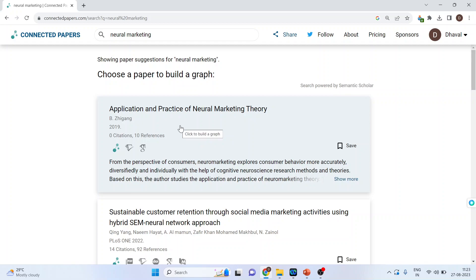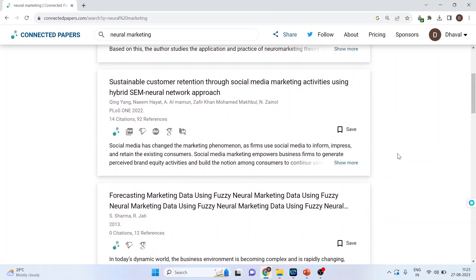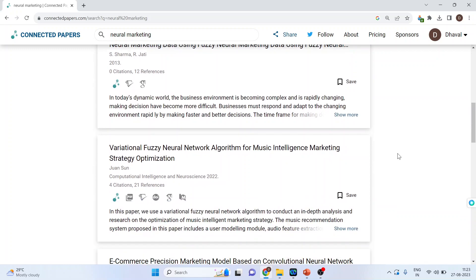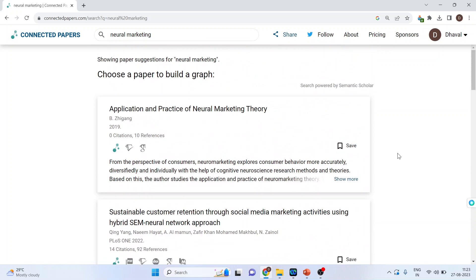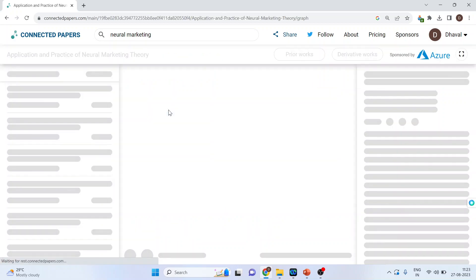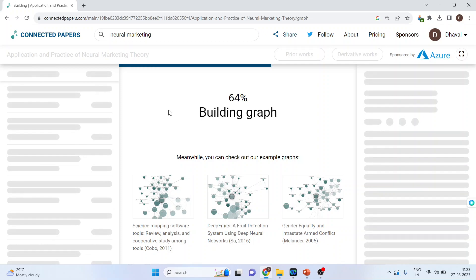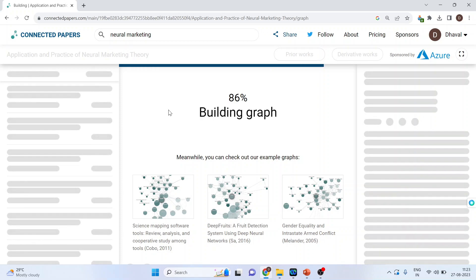From the available papers, let's choose the first one: 'Application Practice of Neural Marketing Theory.' When we click on it, we will get a graph.